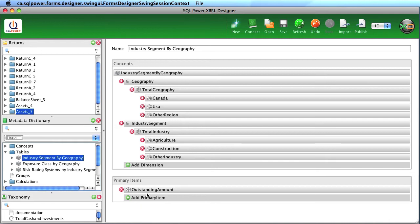We also then have a concept here, outstanding amount as a primary item, which is reported against the various different dimensions.